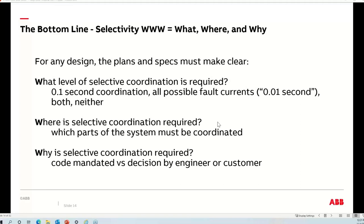From the perspective of the specifier, I'd sum it up with the three W's: what, where, and why. Before you send your project out, see if you can quickly answer these three questions without relying on your in-depth knowledge — or give it to a peer in the office who hasn't worked on the project. The 'what': what level of coordination is required? What definition are we using — is it 0.1 second, or the formal Article 100 definition we informally call 0.01 second coordination? That should be very clear and quickly discernible.